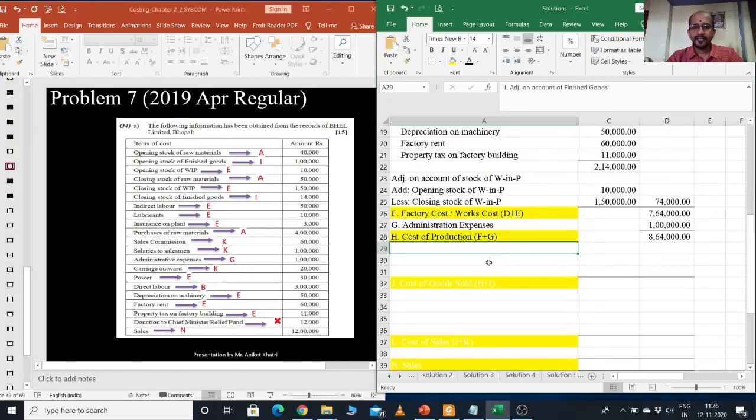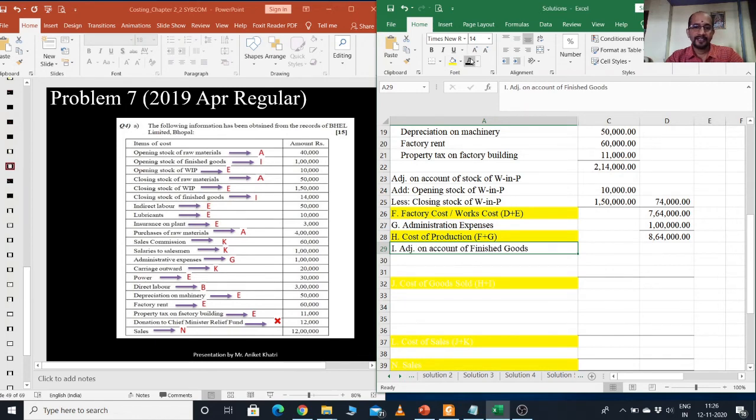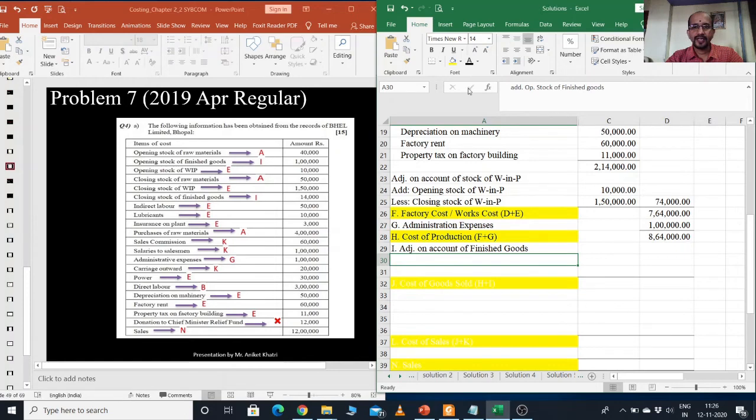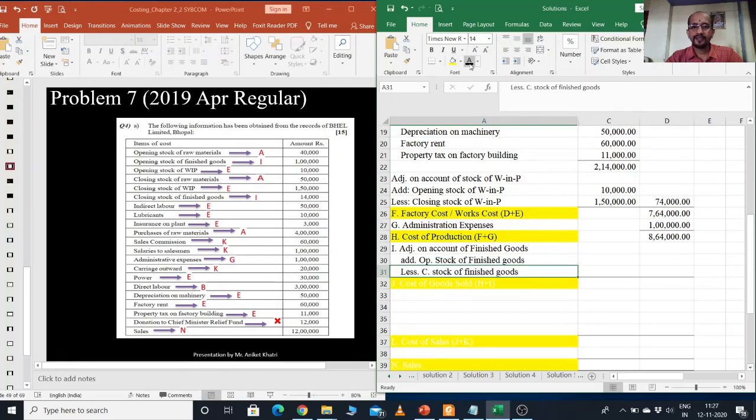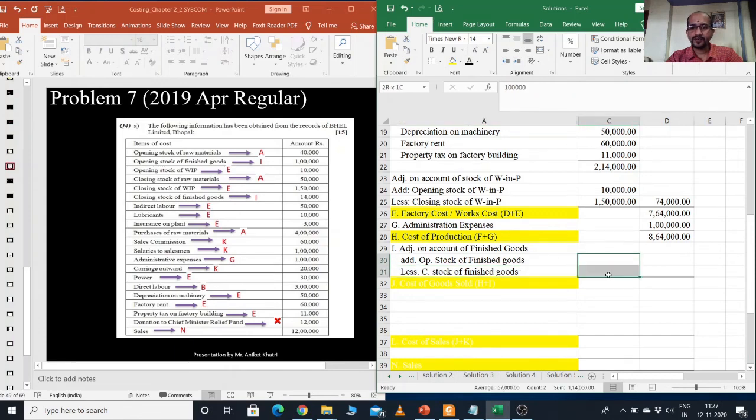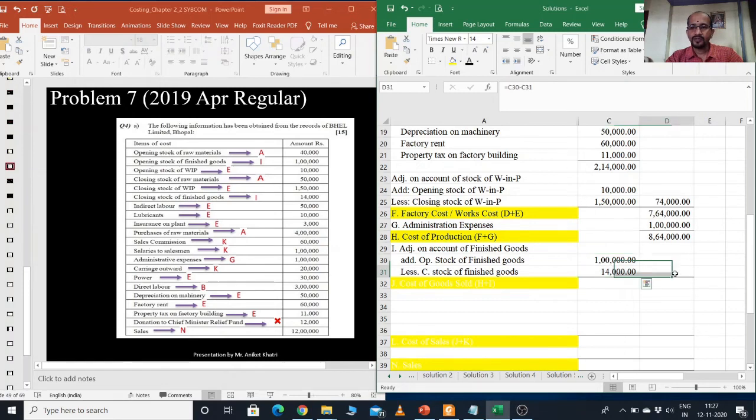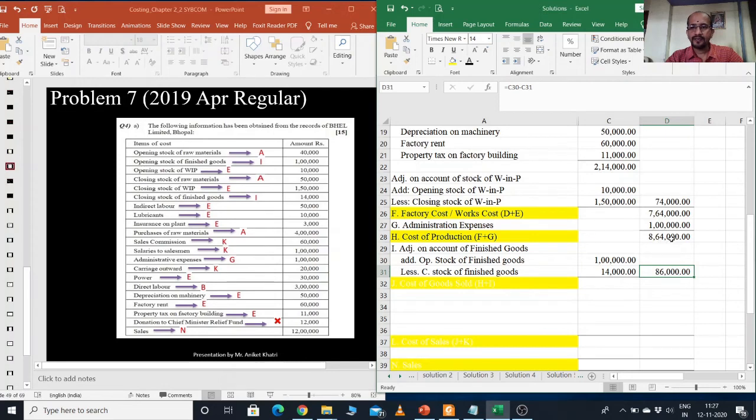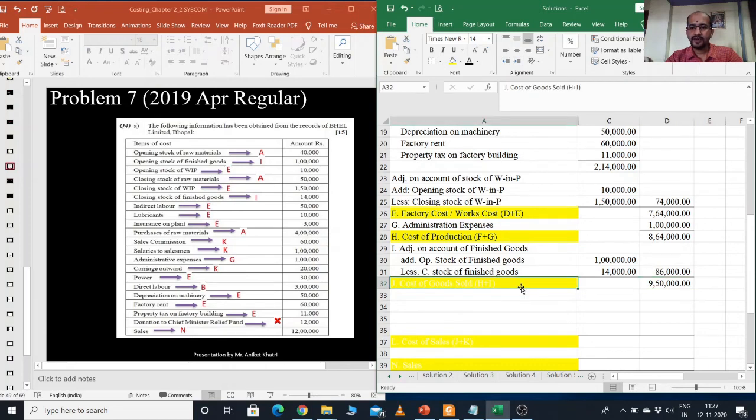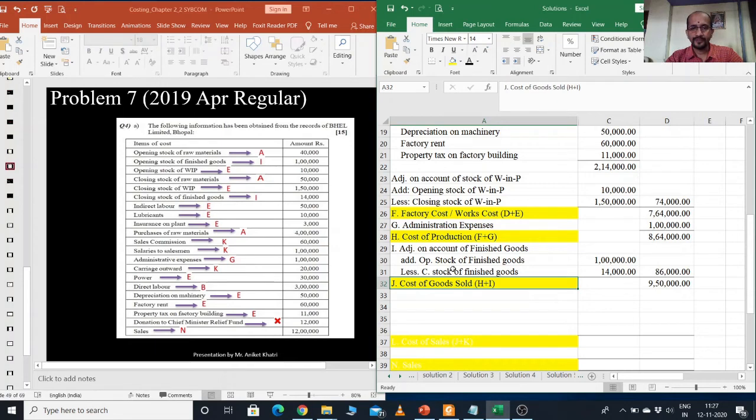Next, it is I, adjustment on account stock of finished goods. I will add opening stock of finished goods and minus the closing stock of finished goods. The respective totals are here. So finally I need to add 86,000 to the 8,64,000. So this is 9,50,000. This is my cost of goods sold.